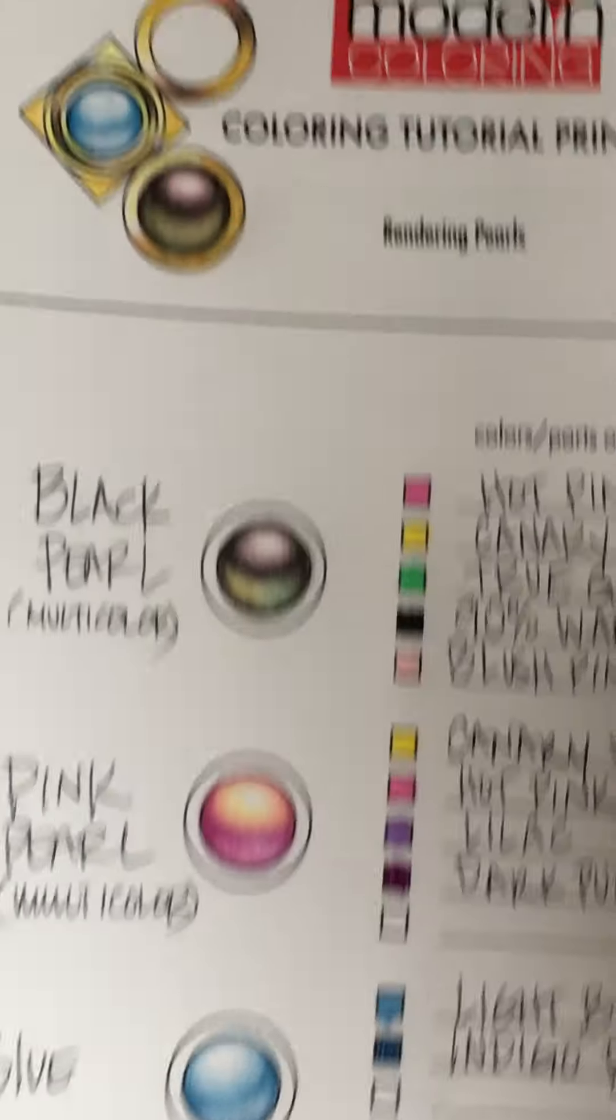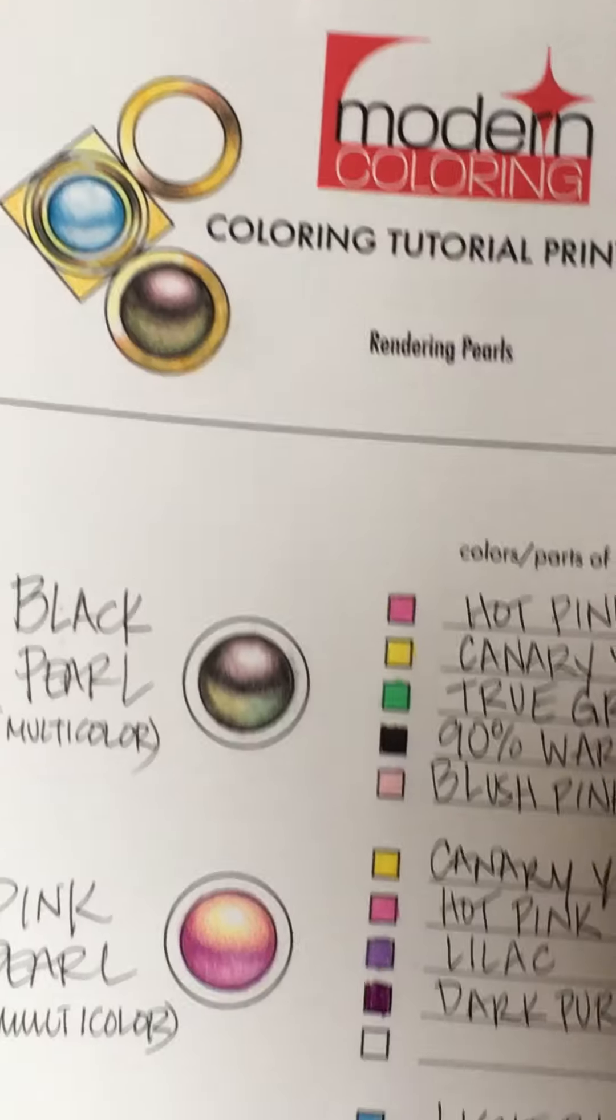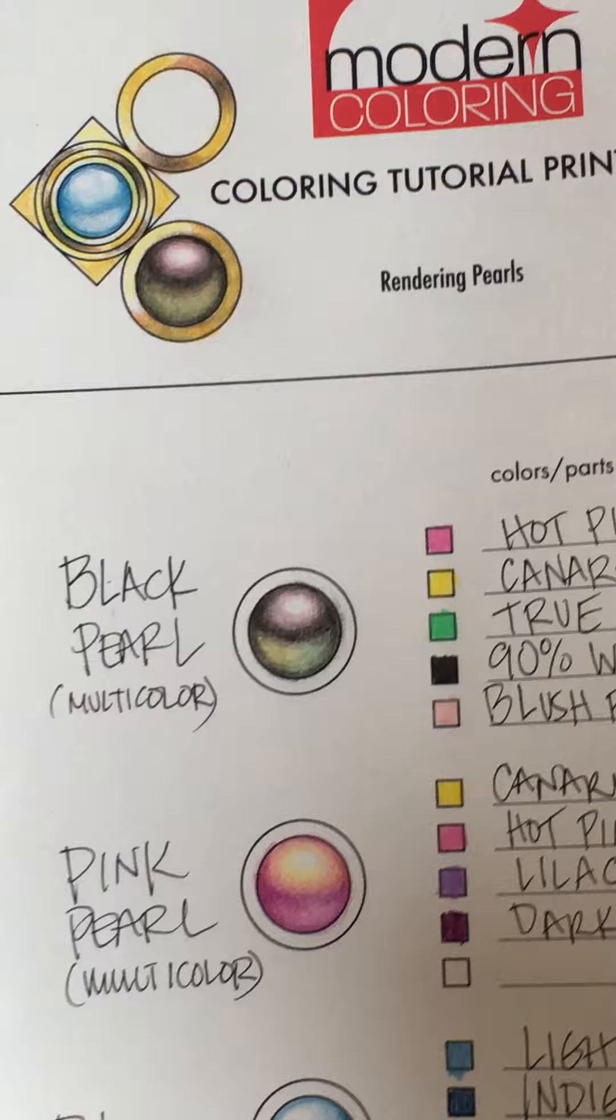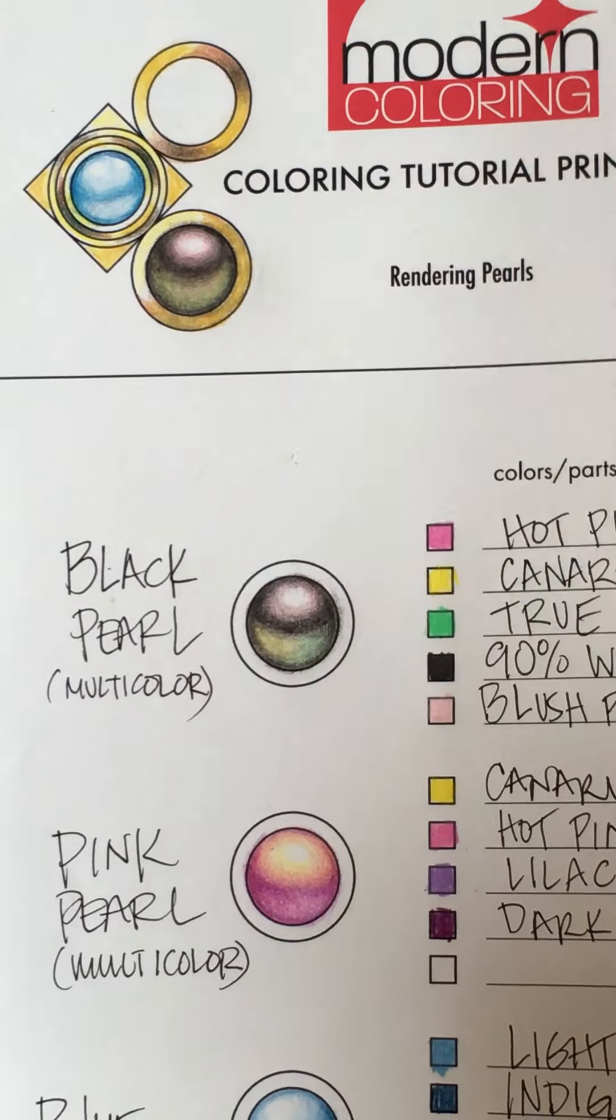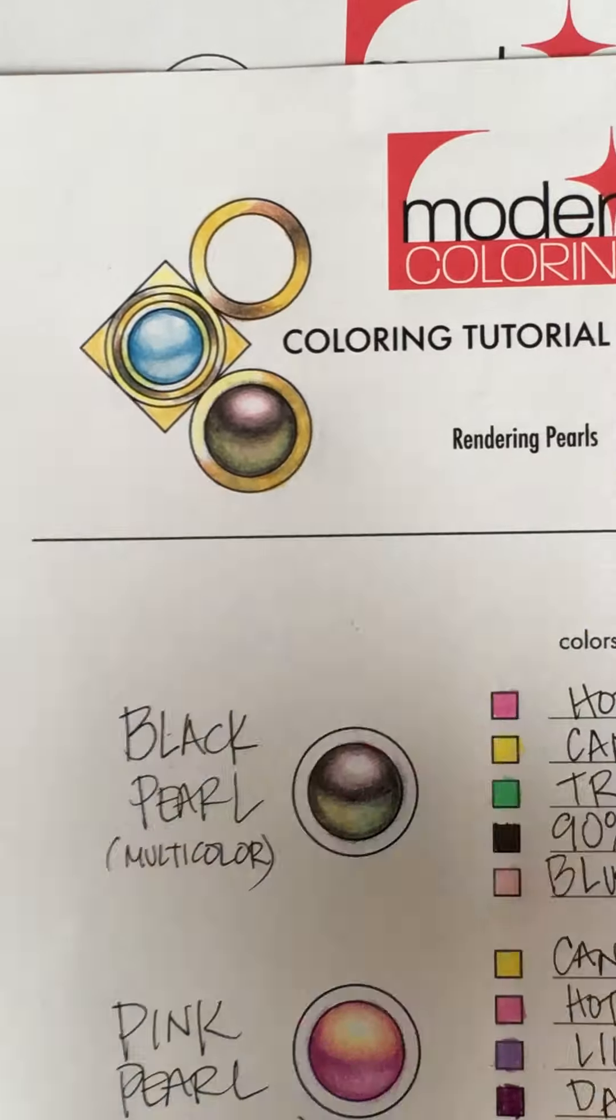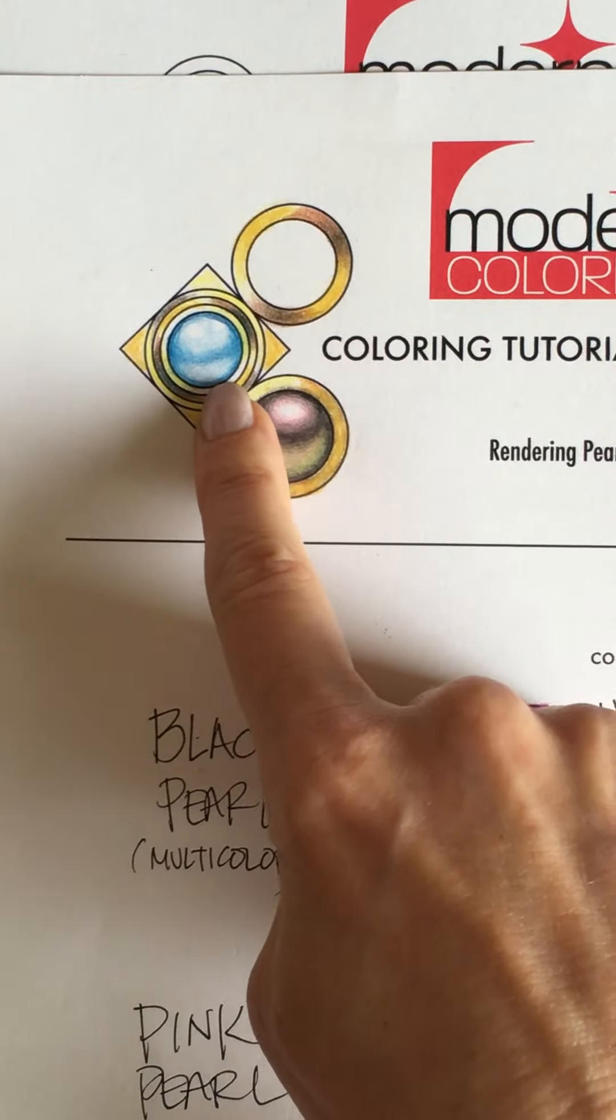Hi everyone, it's Jennifer Zimmerman from ModernColoring.com. I am going to do this pearl tutorial for the blue pearl as promised.